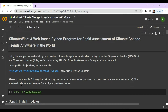Hi, my name is Alessandra Ruiz and today I'll be showing you how to use a web-based Python program for rapid assessment of climate change trends anywhere in the world. By using this tool you can evaluate long-term trends of climate change by automatically extracting more than 60 years of historical and 30 years of projected precipitation records for any location in the world.